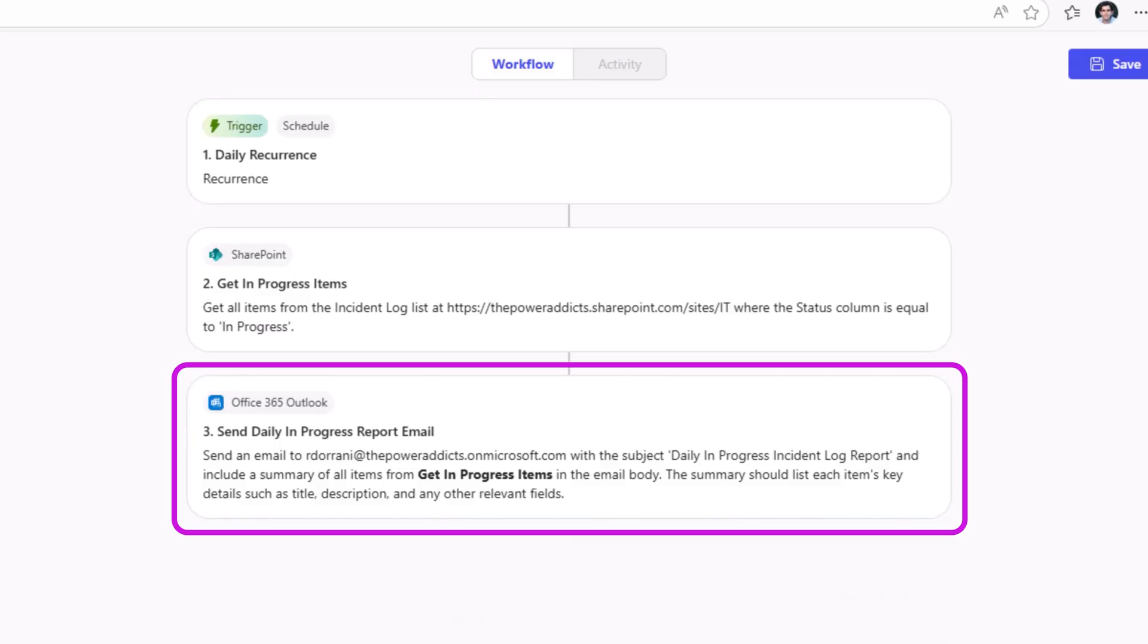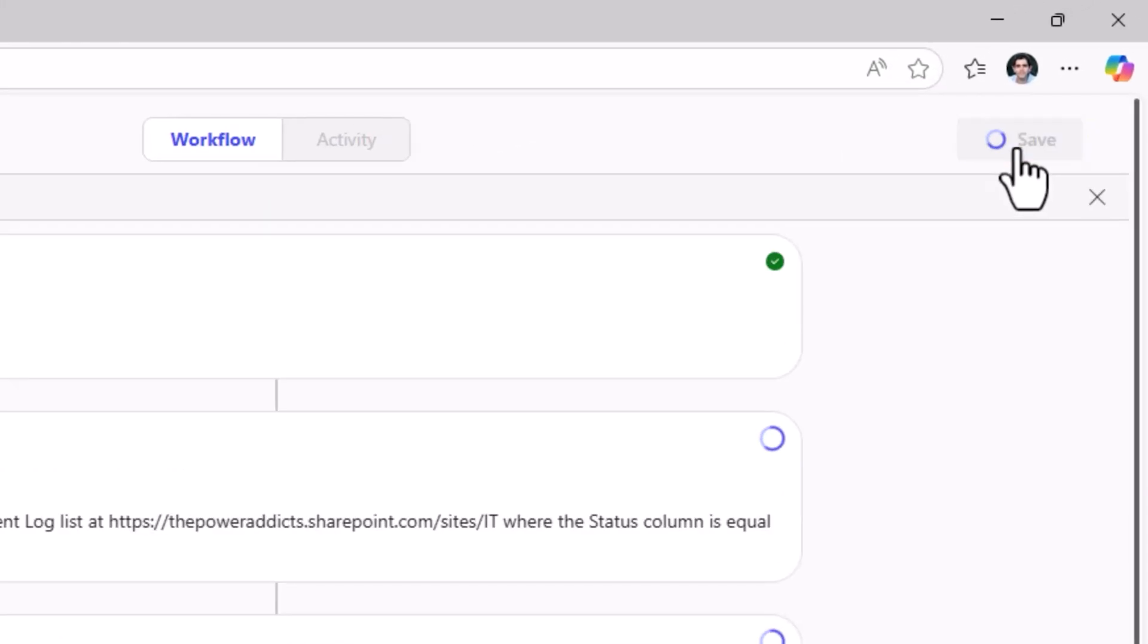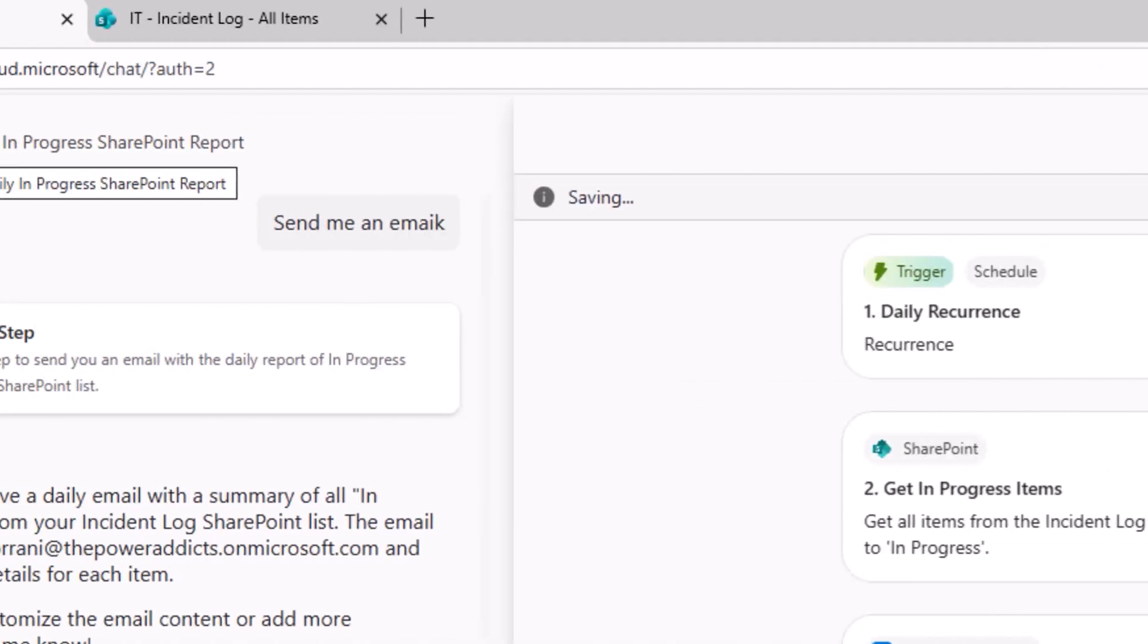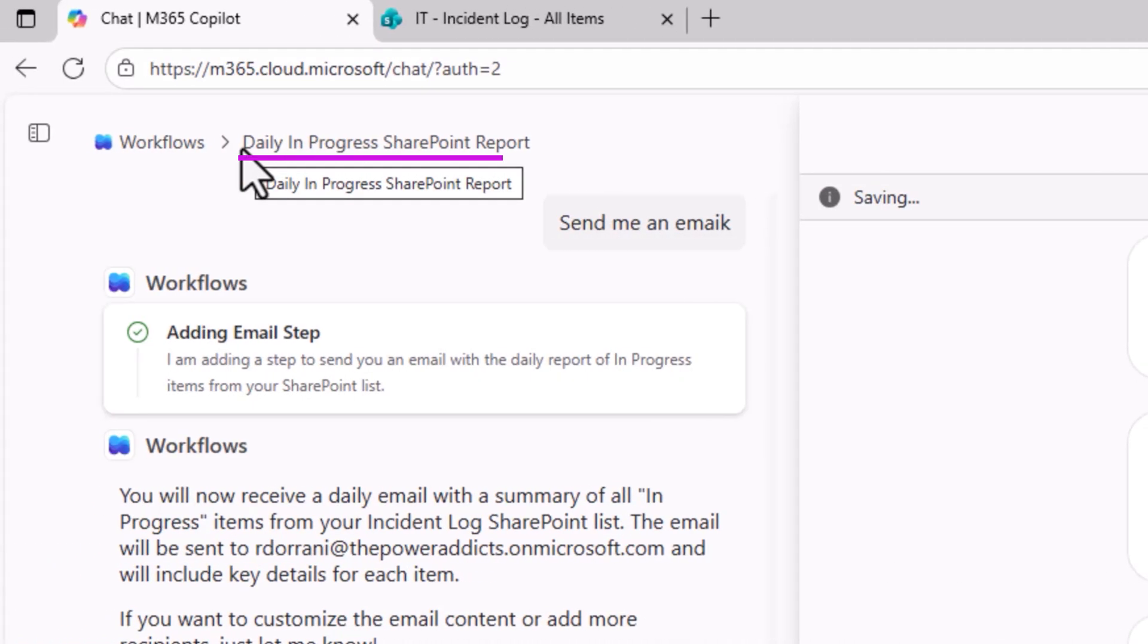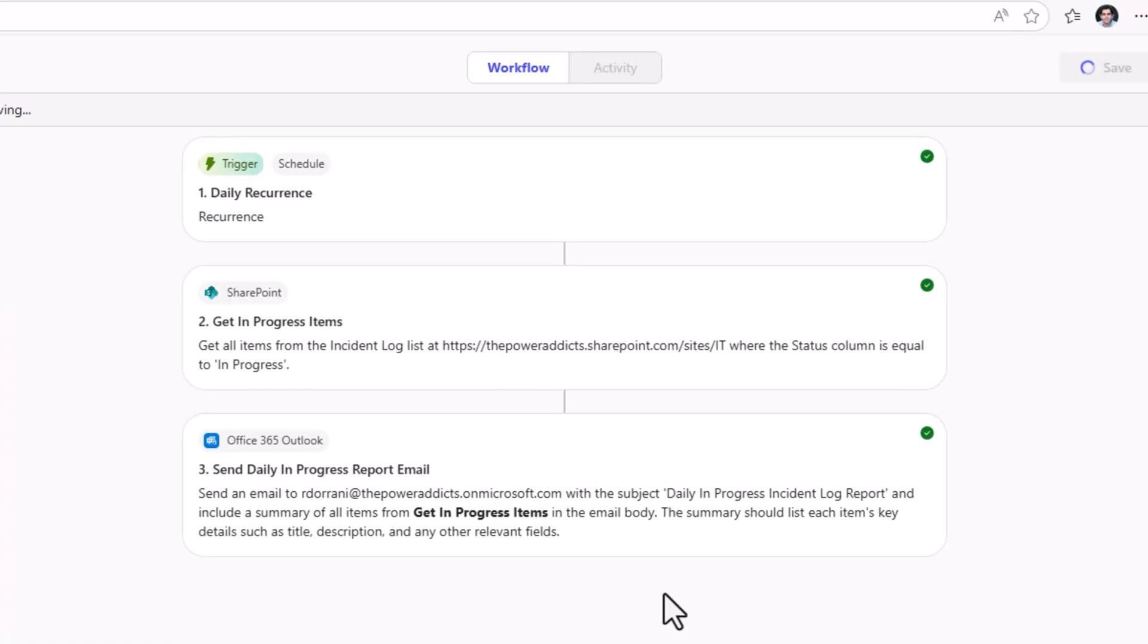I'll go ahead and save. This workflow is called daily in progress SharePoint report. Where is this workflow being saved? Well, this flow will be saved either in the default environment of the Power Platform or if the admin has configured environment routing to personal developer environments, which is the case in my scenario. In that case, the workflow will be created in the user's developer environment.